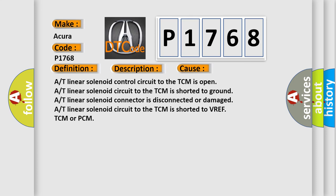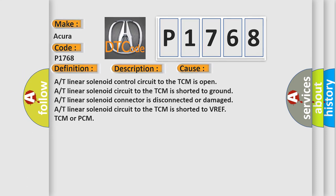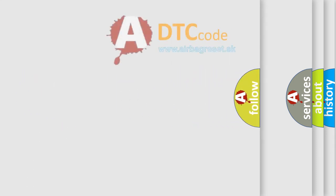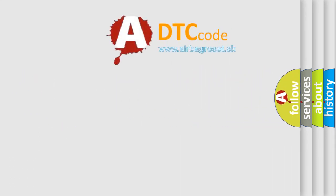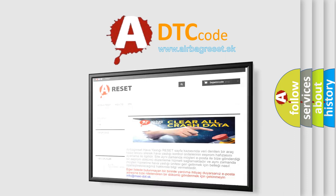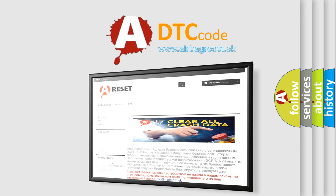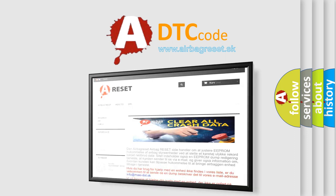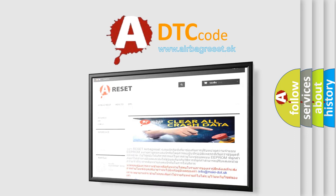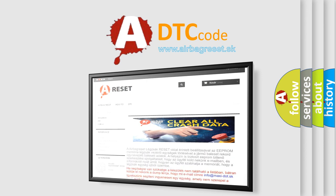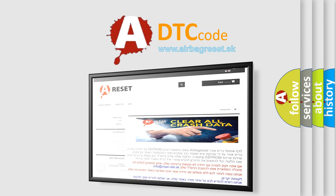The Airbag Reset website aims to provide information in 52 languages. Thank you for your attention and stay tuned for the next video.